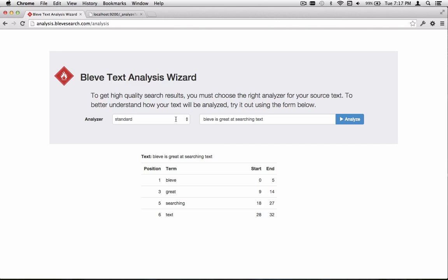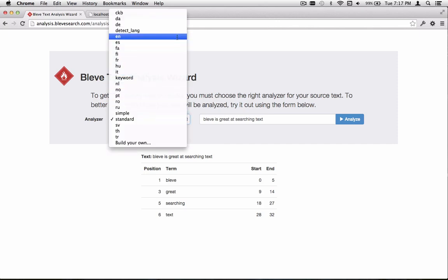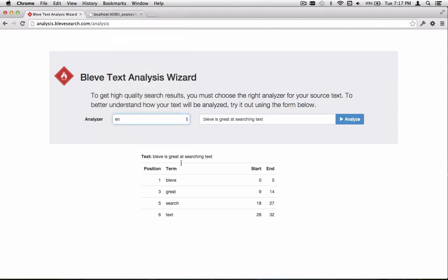To get stemming on the words, we're going to switch to the English Analyzer, which is in the list as en. We see that it's the same four tokens, but now searching has been stemmed down to the word search. That's going to increase recall in a variety of searches.